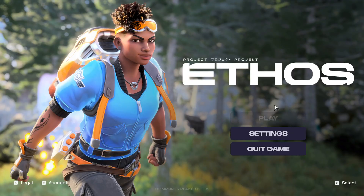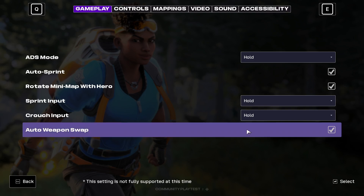Hi everyone. If you want to change the rotate minimap with hero setting in the new Project Ethos game — it's a new 2K game — here's what you need to do.